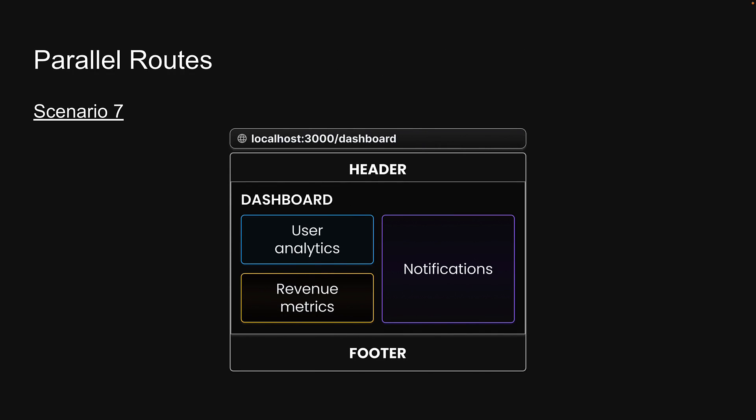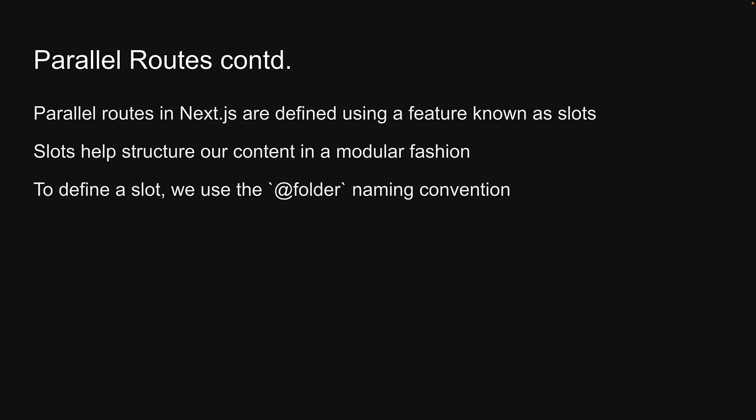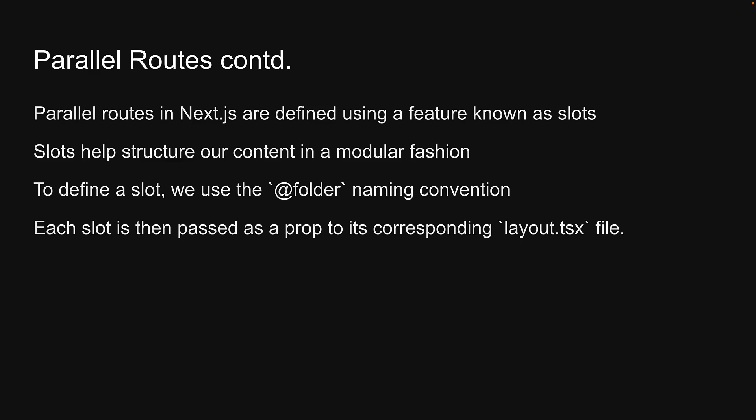So how do we define parallel routes in Next.js? Parallel routes in Next.js are defined using a feature known as slots. Slots help structure our content in a modular fashion. To define a slot, we use the @ folder naming convention. Each slot is then automatically passed as a prop to its corresponding layout.tsx file.